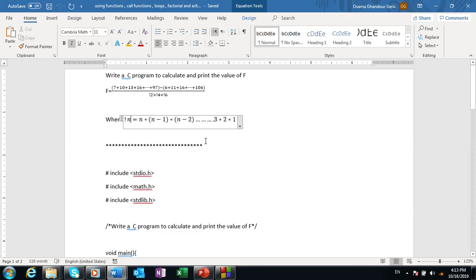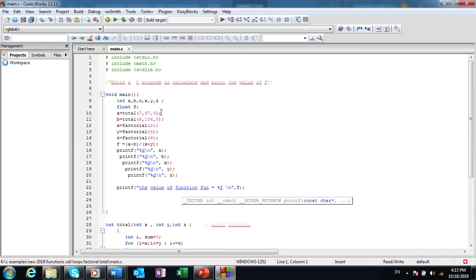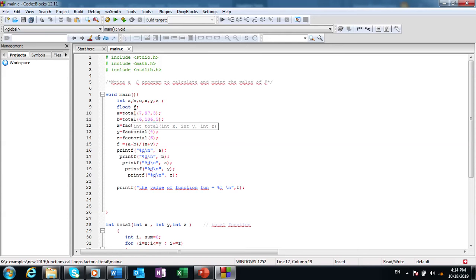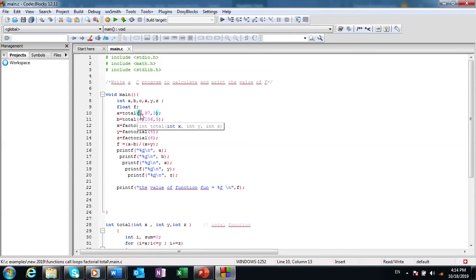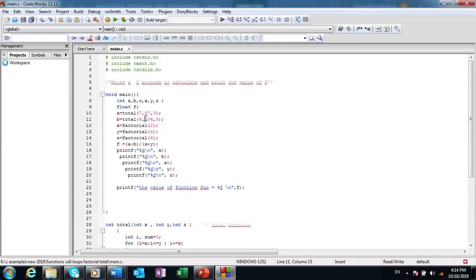Here in the program I created two functions, one is total and the other is factorial. I call the total two times because I have two arithmetic sequences. Every one, when I'm calling it, I send the starting term and the last term, which is this one, and the step, which is the difference between two adjacent terms.